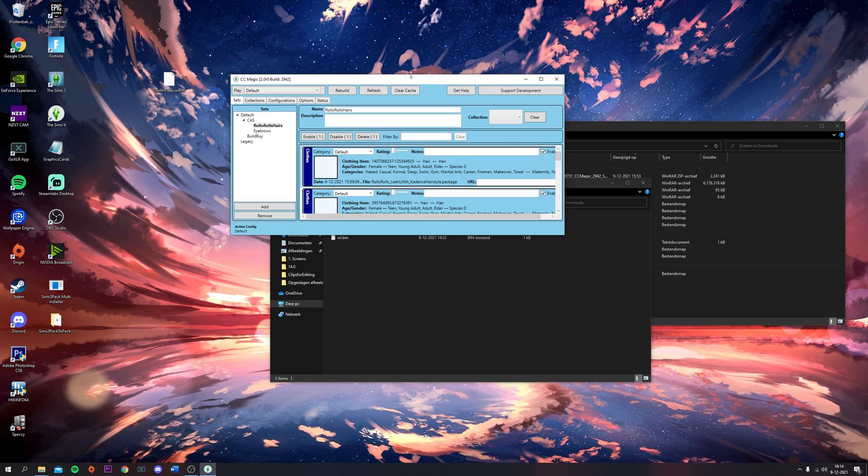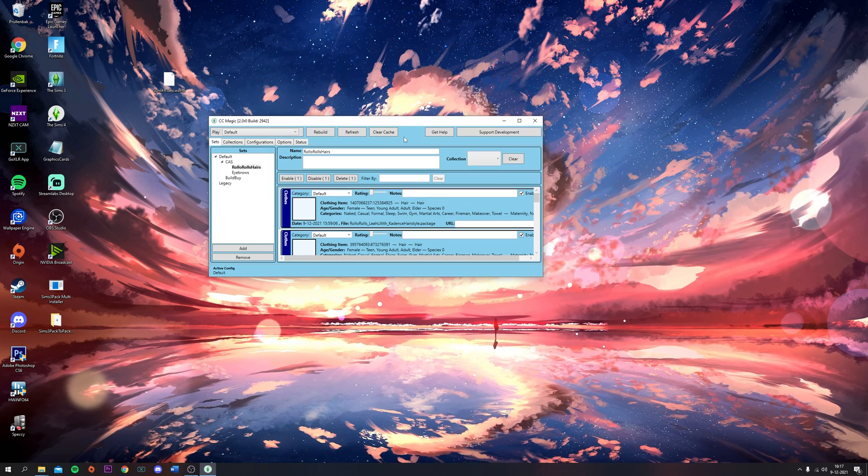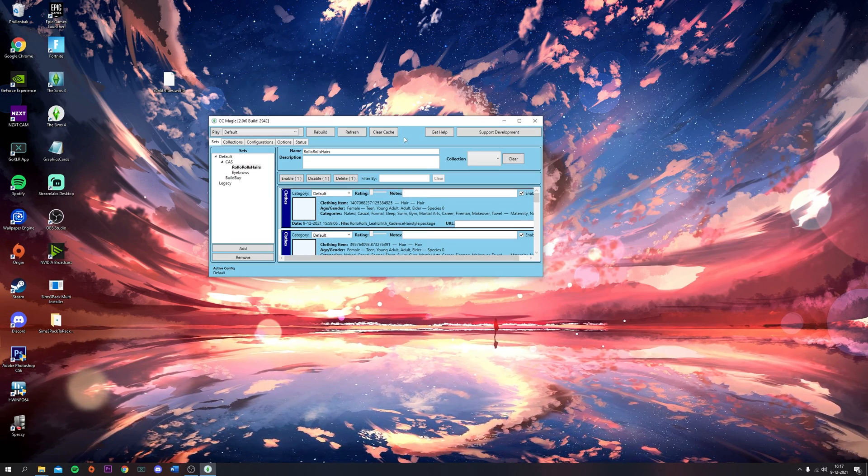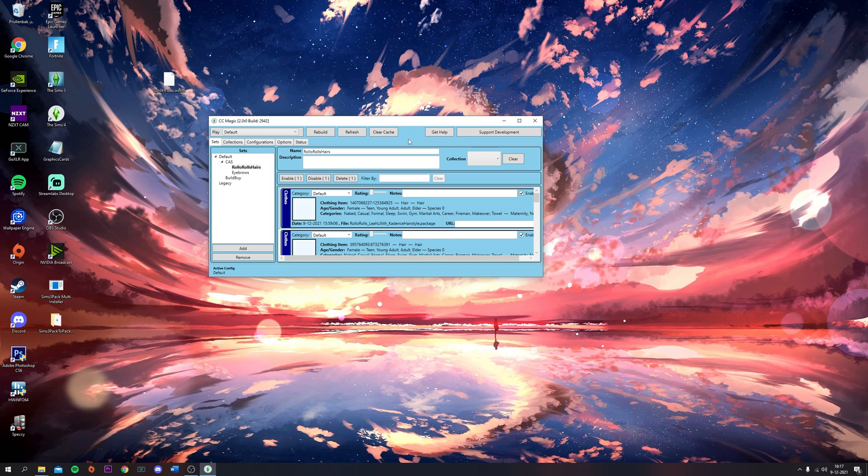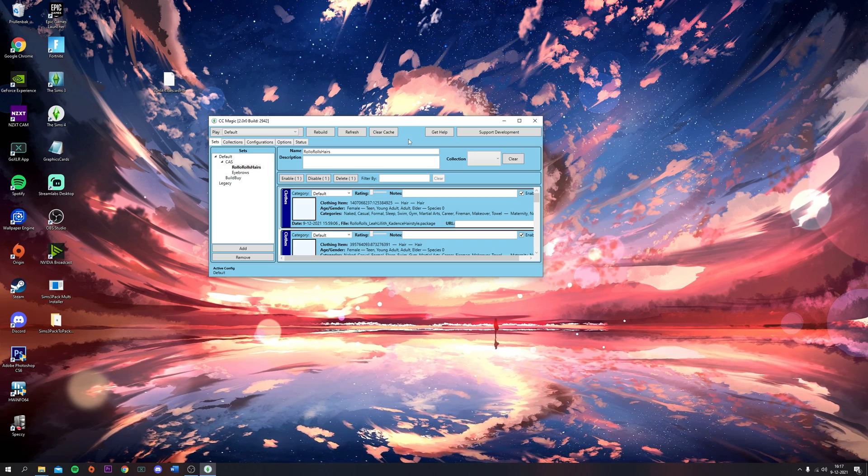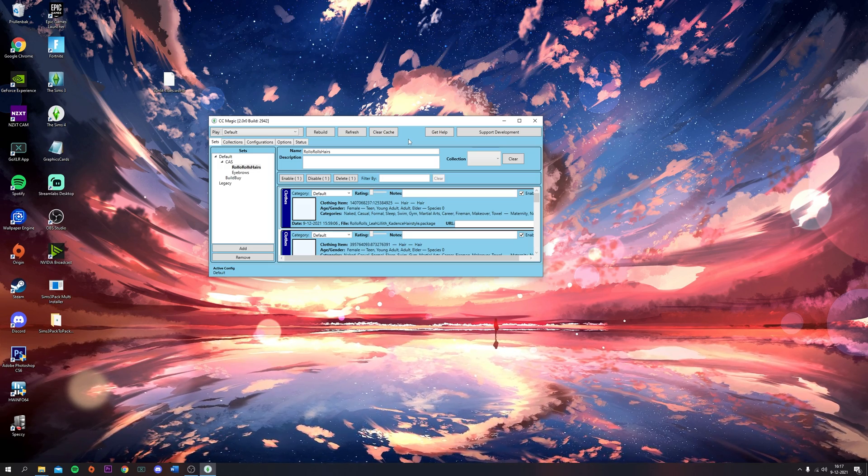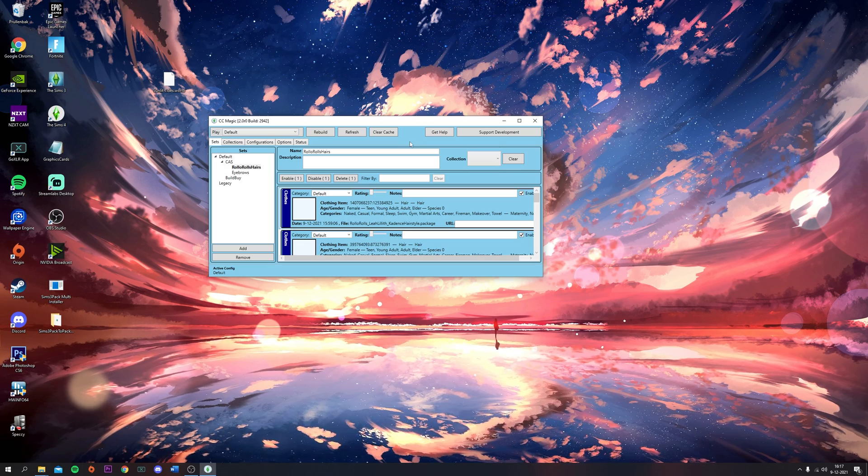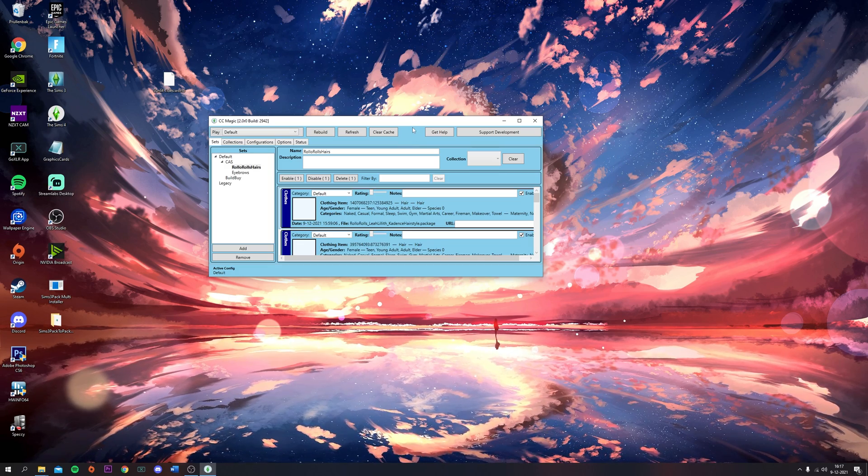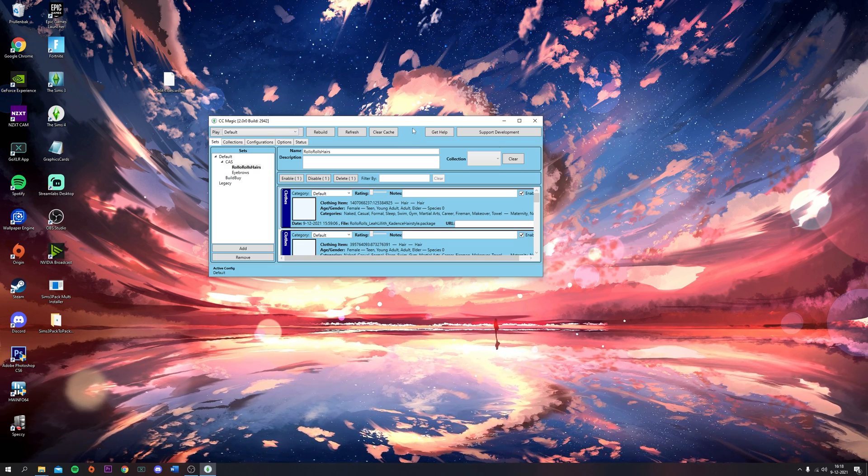That was basically all I wanted to say about CCMagic. It's actually really, really easy to use. The only things you shouldn't install through CCMagic are game mods like NRaas or any other type of mod, and sliders. You just have to put those in your mods folder.